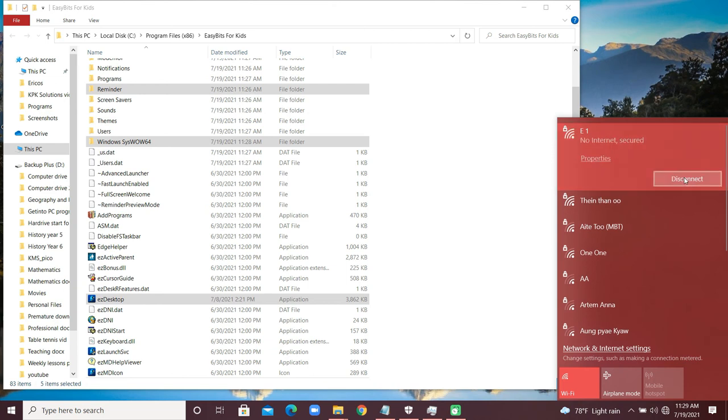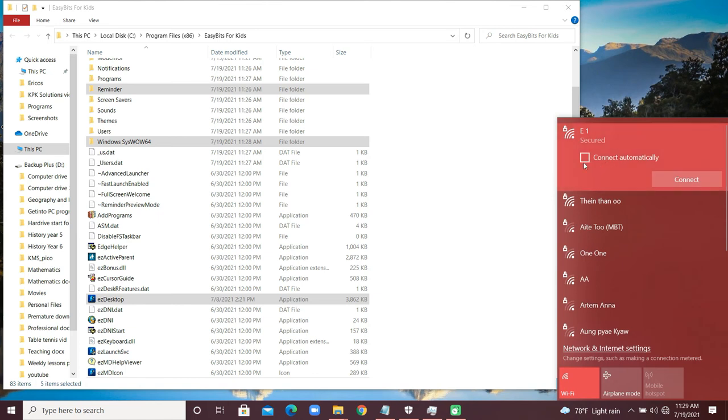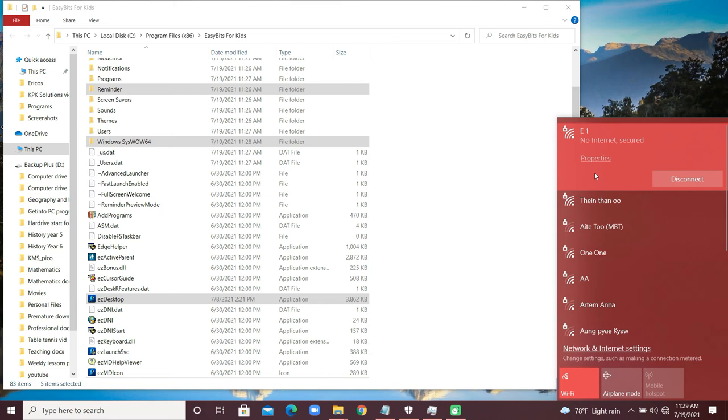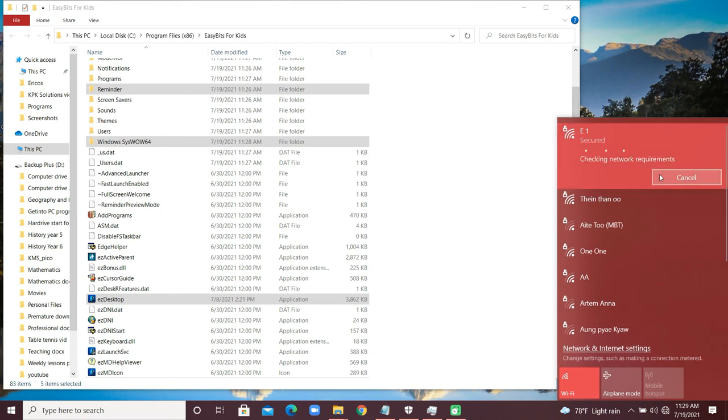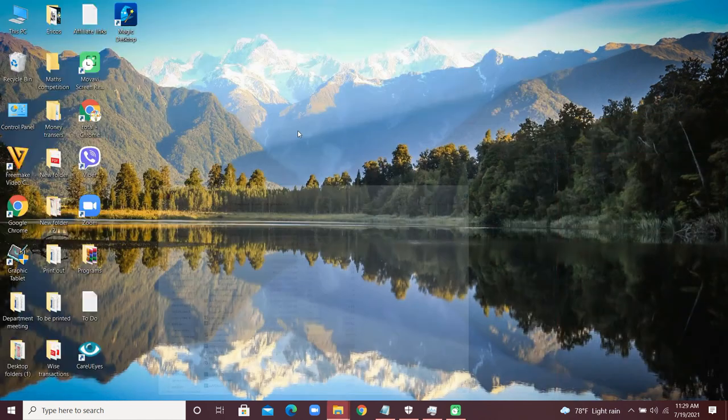Let me check my internet connection. Connect. There we go, I'm now online.